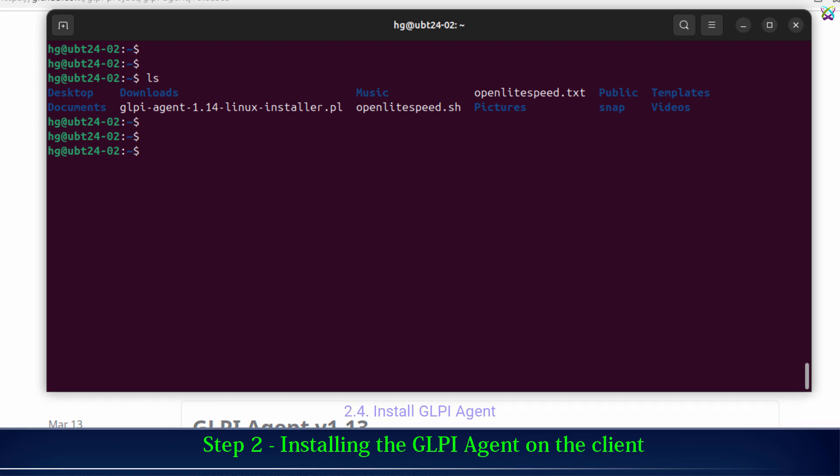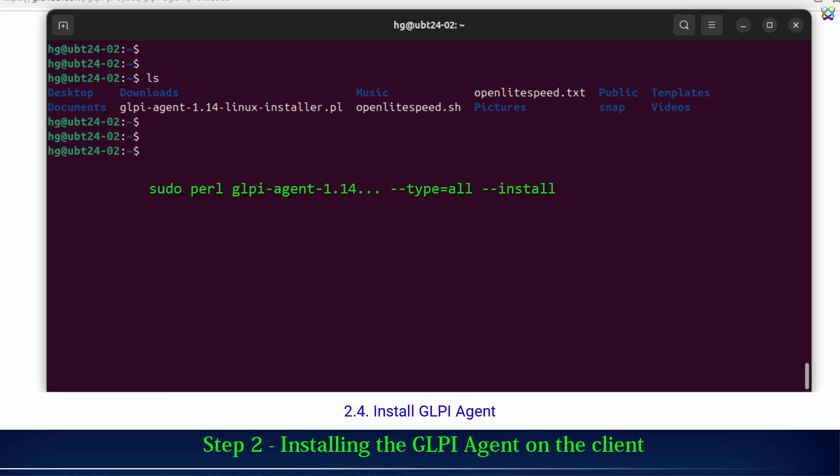The installer file has been downloaded. Now let's install the GLPI agent together.